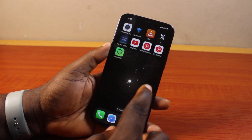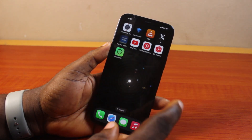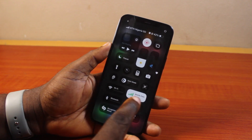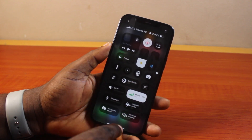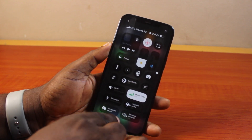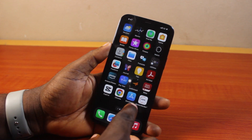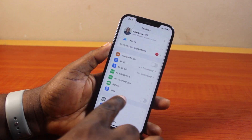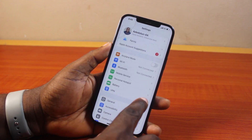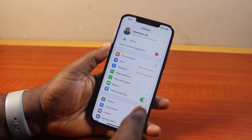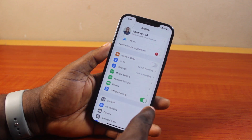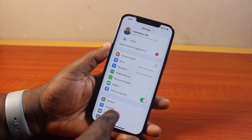To connect VPN on your iPhone, you can swipe down the Control Center, locate the VPN control, and tap on it. Or go to your iPhone Settings, scroll down, locate VPN, and toggle it on. You should then see the VPN connecting.